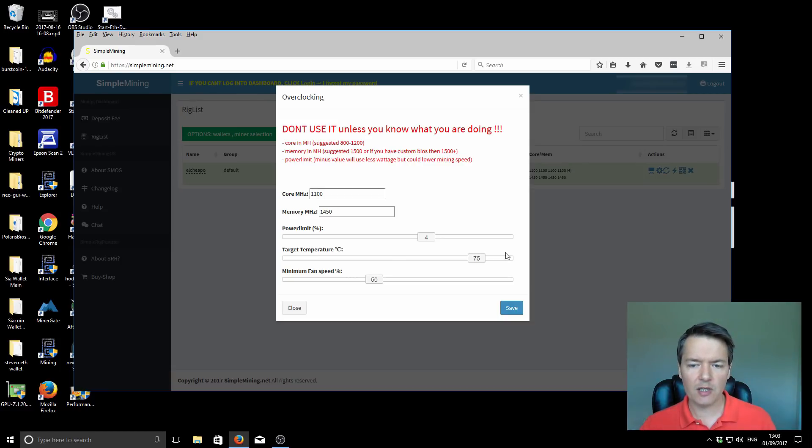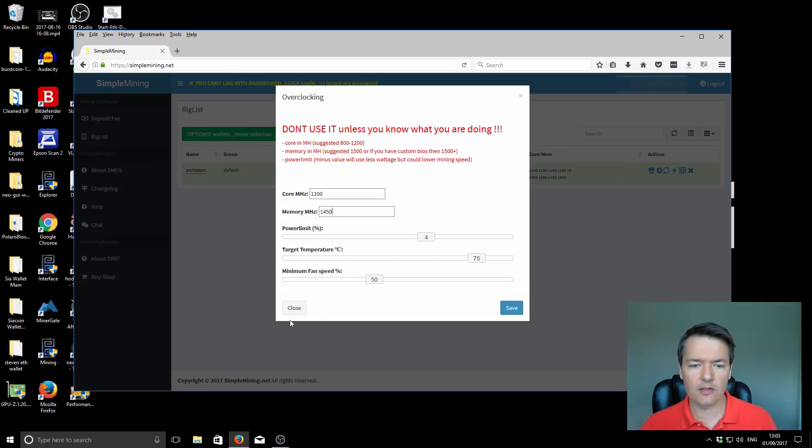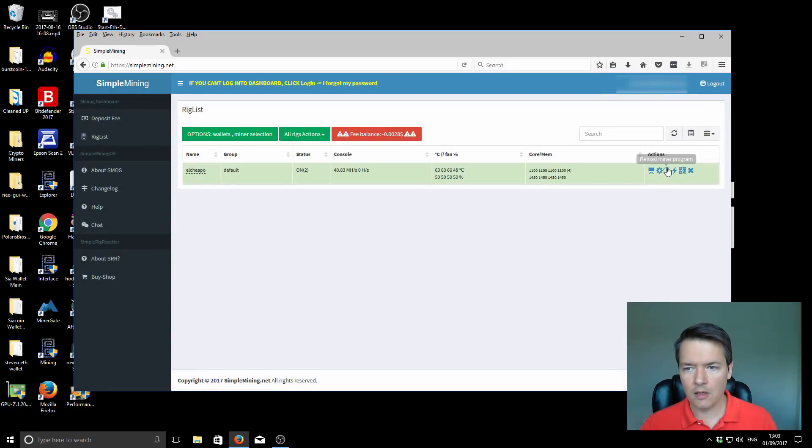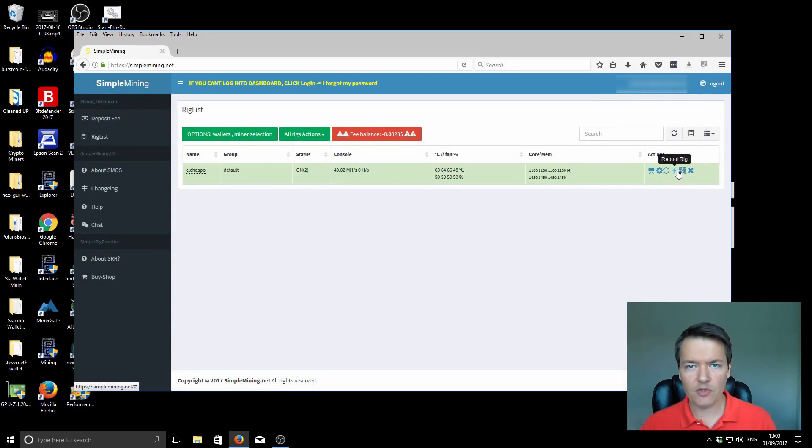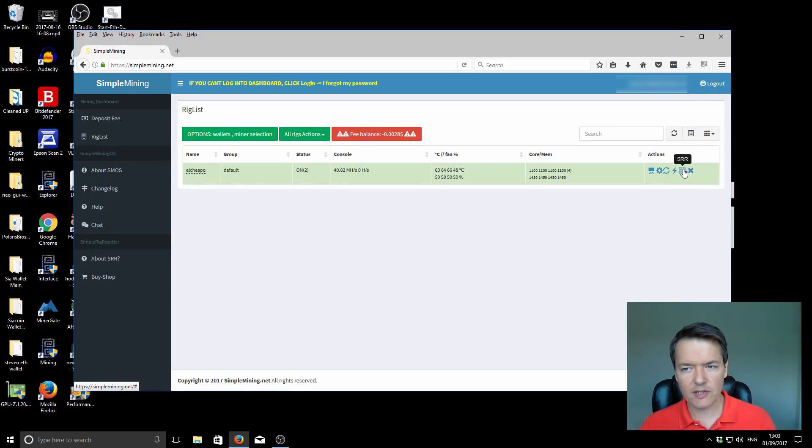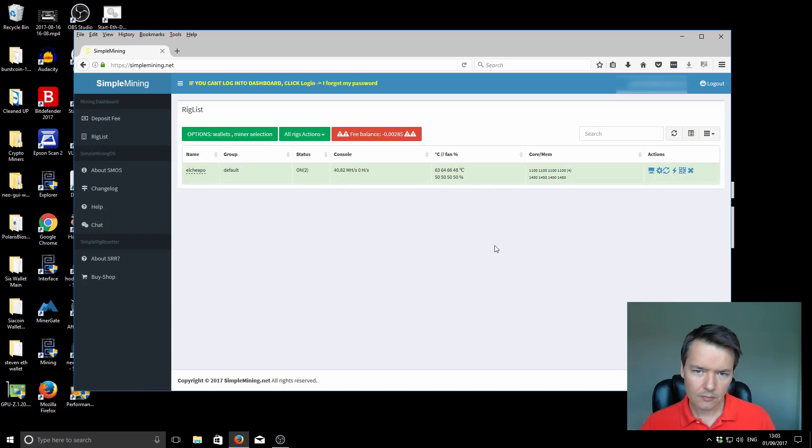You can also do it within the miner if you prefer that way of doing it, which I'll come onto in just a second. If you're making adjustments here, make sure you click save, and then the miner will reboot and start with your desired settings. You've got the option to reload just the miner. You've got the option to reboot the rig if it has a failure. You've got the simple rig resetter, that's a separate device. And you can also delete the profile.